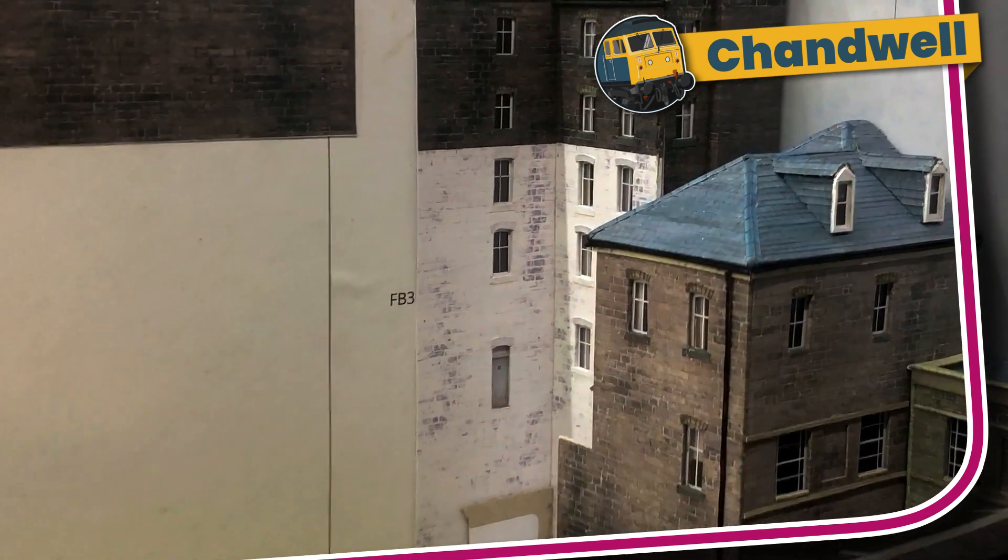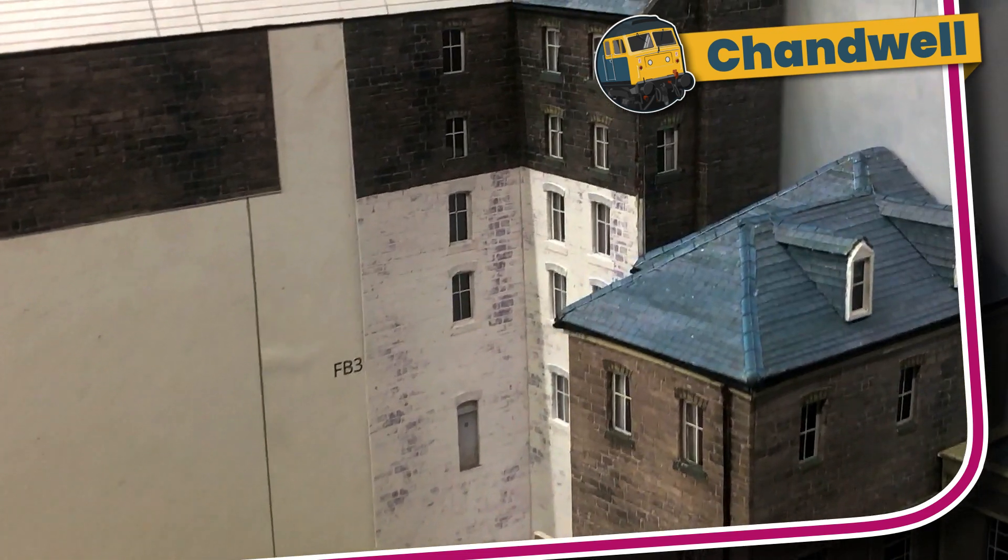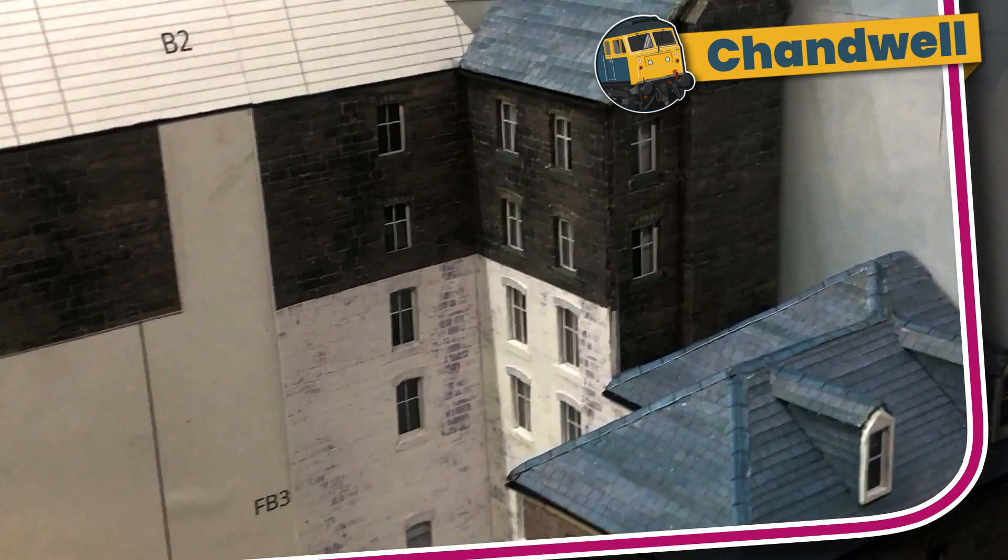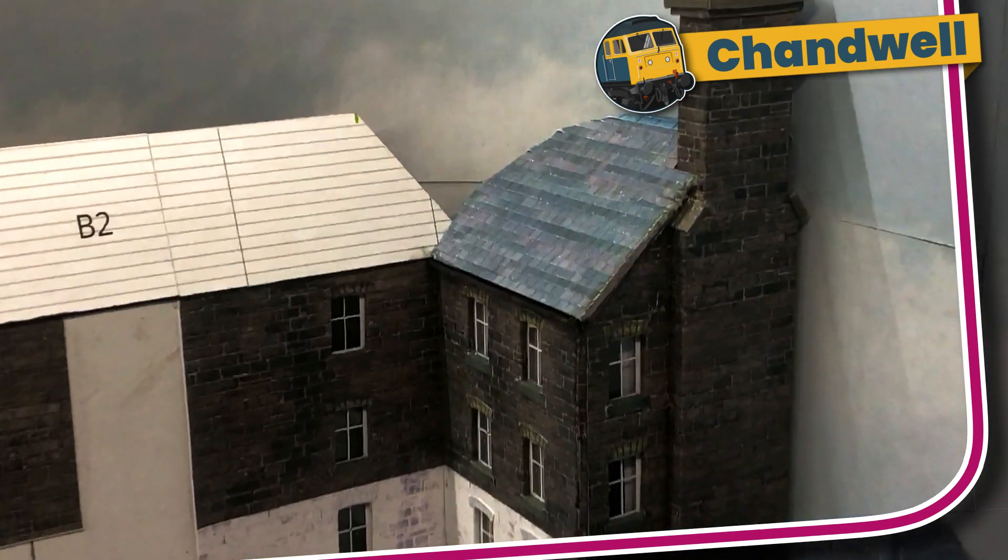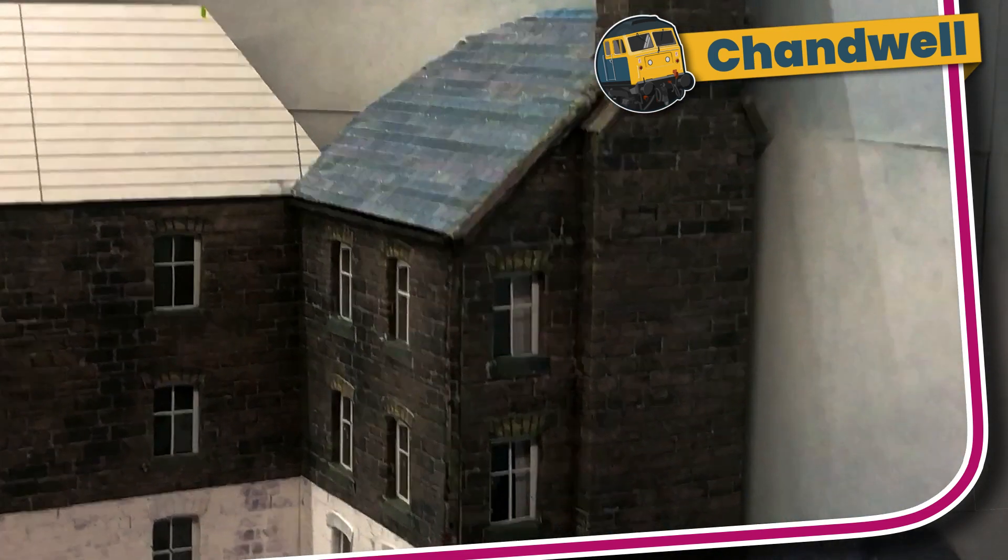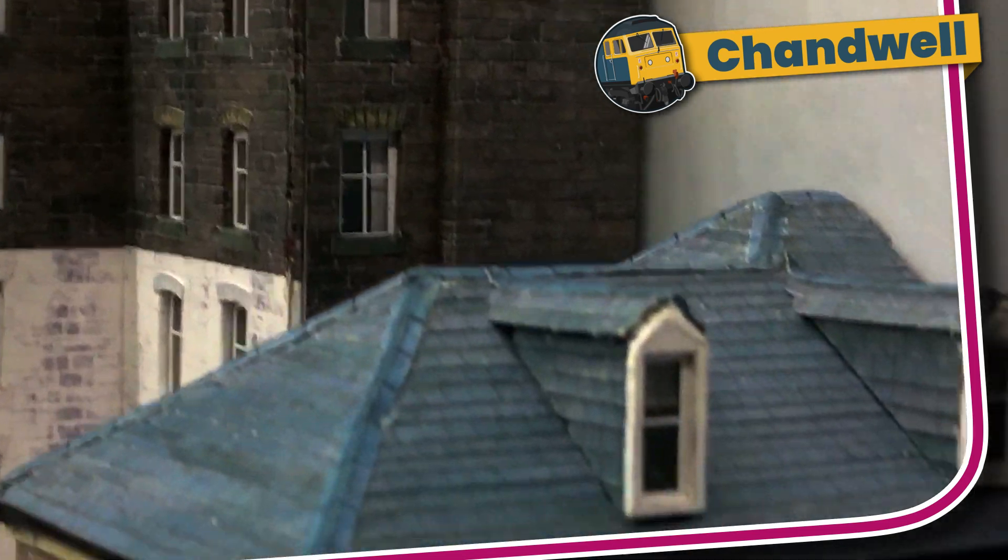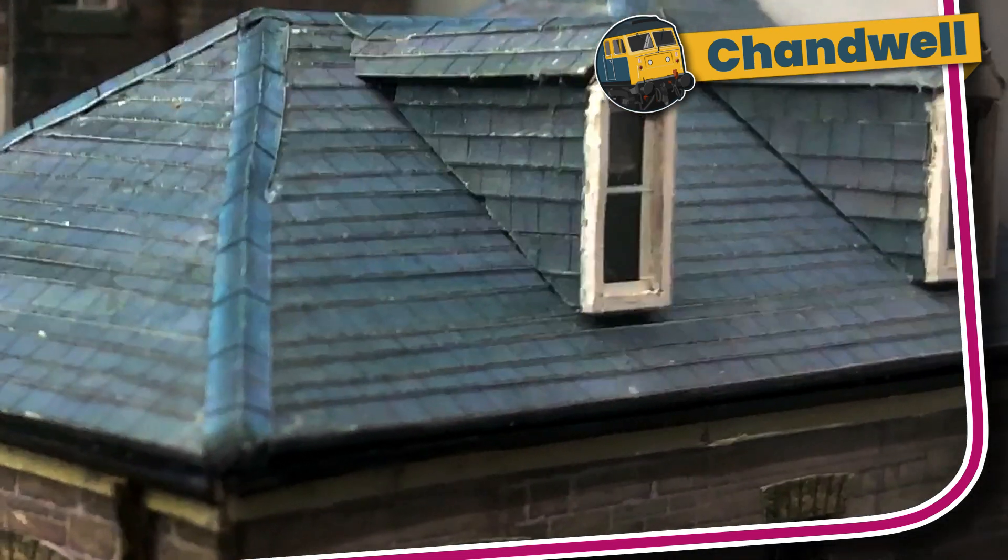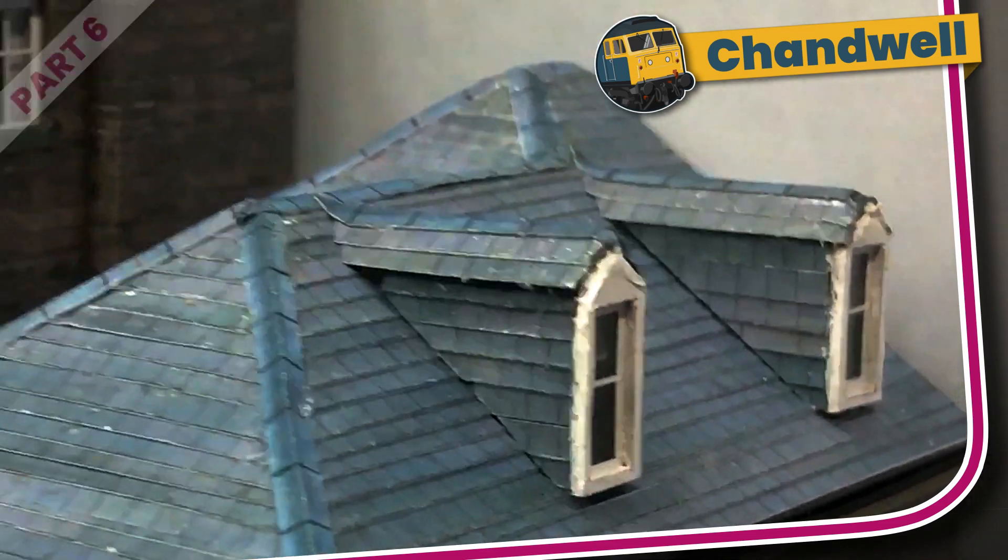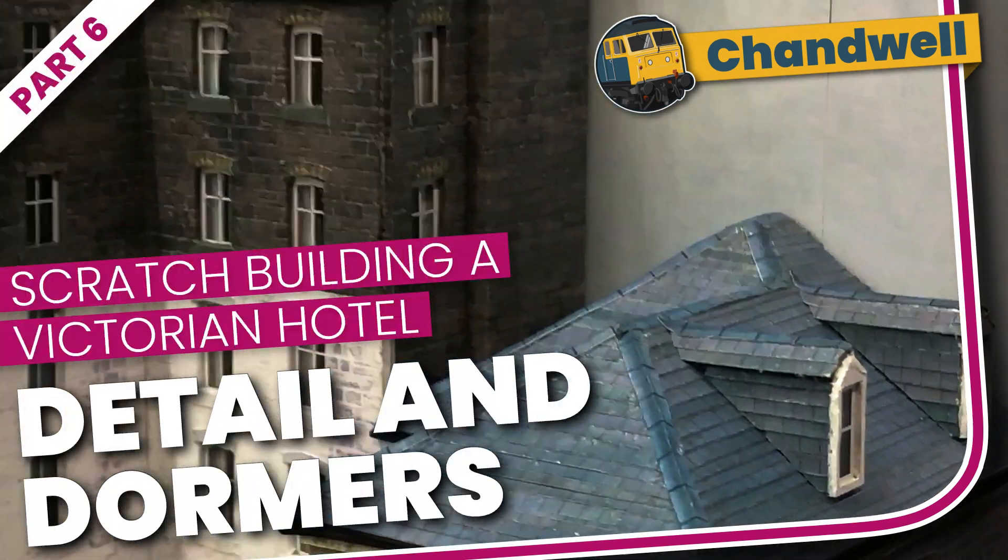In the last episode I showed how I made this end building and its L-shaped hipped roof. I spent a few hours adding details to this part of the building such as gutters, downspouts, chimney details and these dormer windows. So let's dive straight into episode 6, detail and dormers.